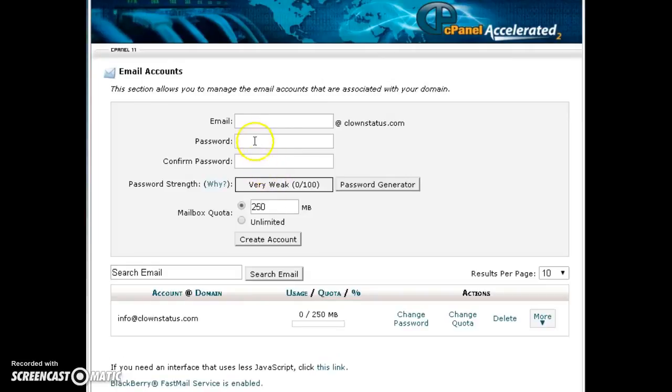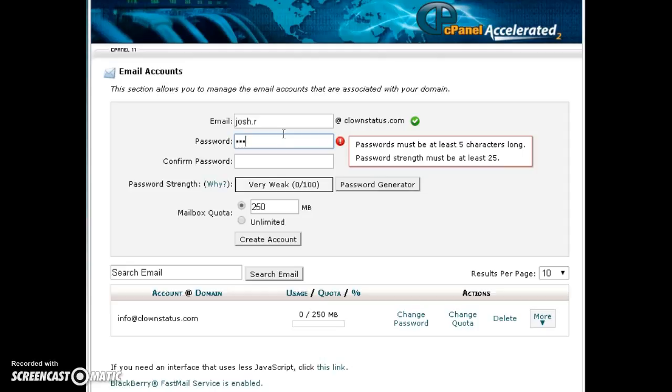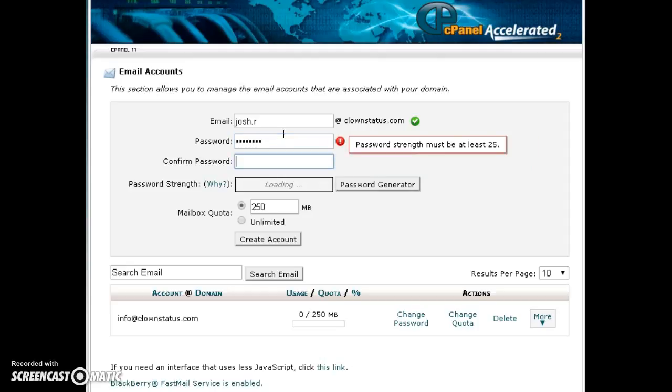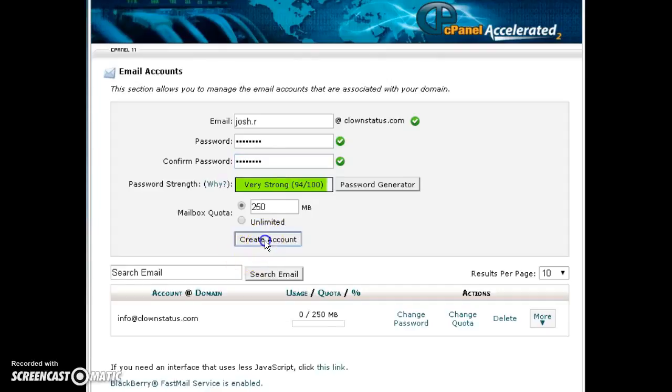This next page pops up and you can create your email account here. I'll just use my name, enter a password, confirm your password. In the mail quota we recommend leaving it at 250 and click on create account.